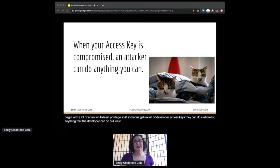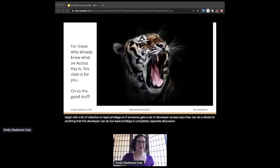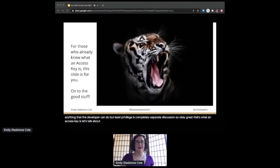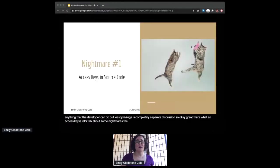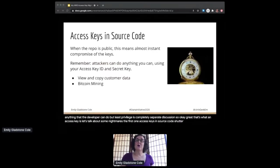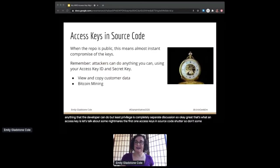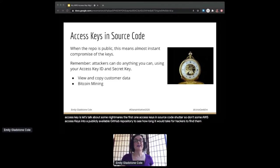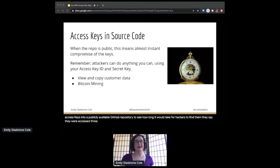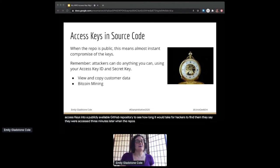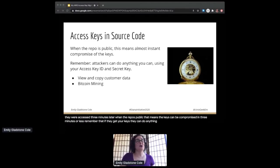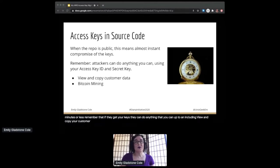Okay, great. That's what an access key is. Let's talk about some nightmares. The first one: access keys in source code. Don9, a cloud security company, checked some AWS access keys into a publicly available GitHub repository to see how long it would take for hackers to find them. They say they were accessed three minutes later. When the repo is public, that means the keys can be compromised in three minutes or less. Remember that if they get your keys, they can do anything that you can, up to and including view and copy your customer data or Bitcoin mining.